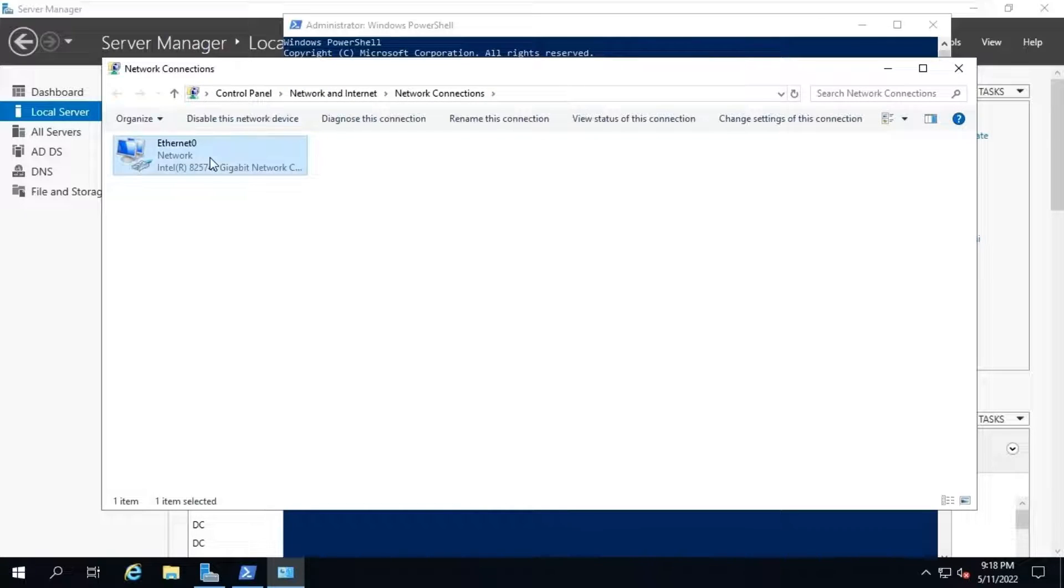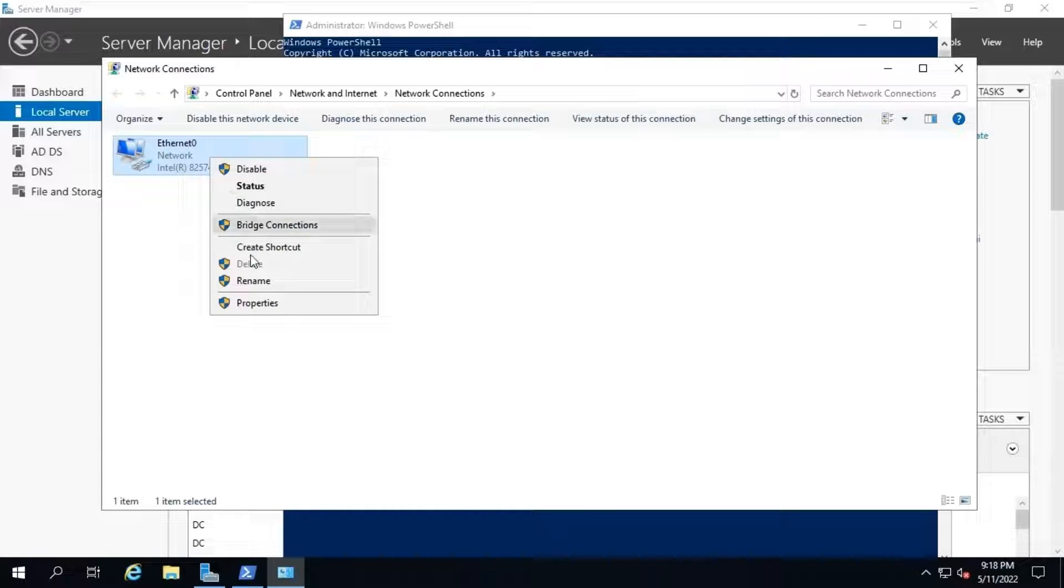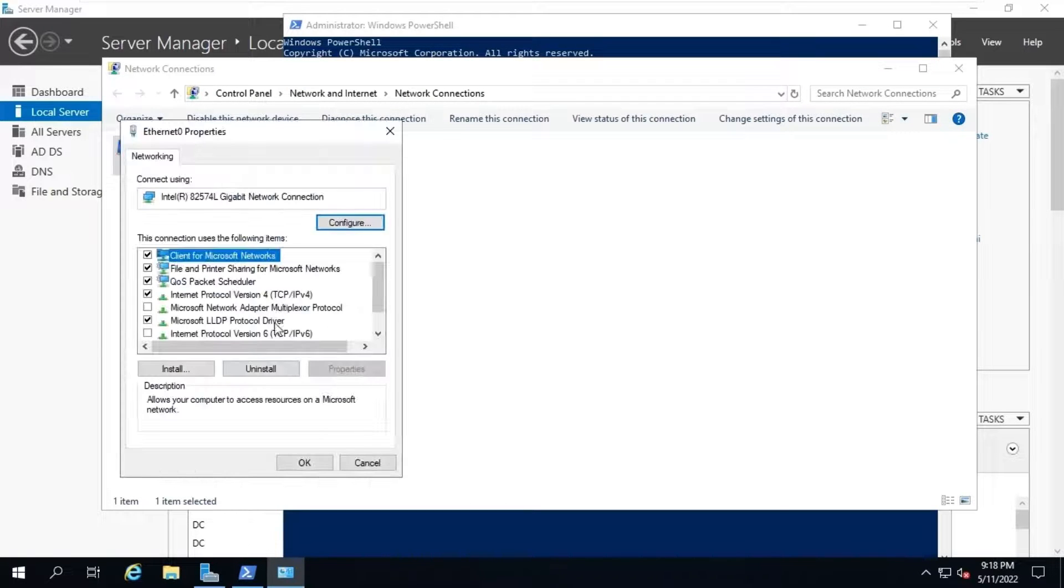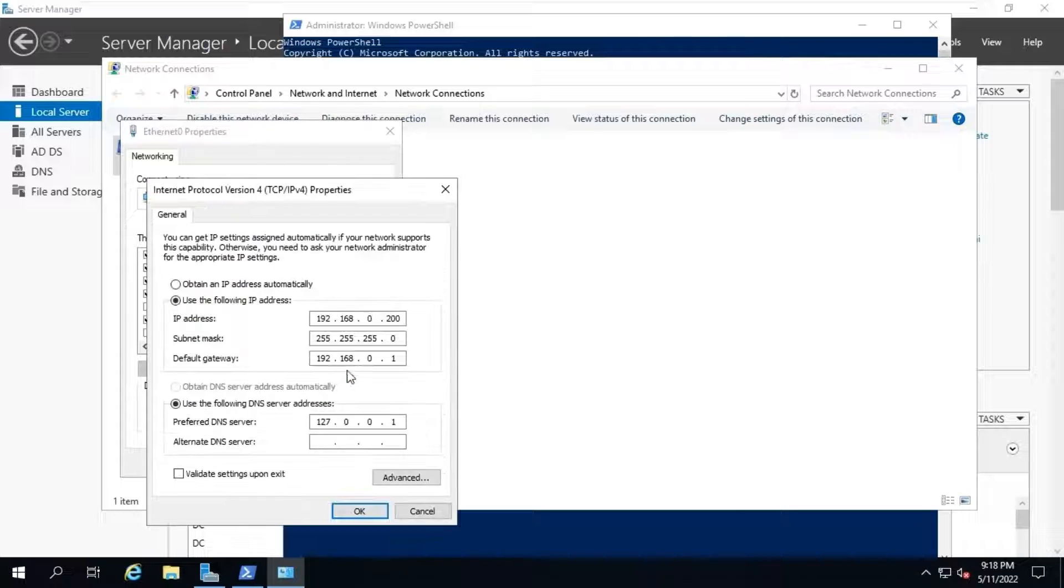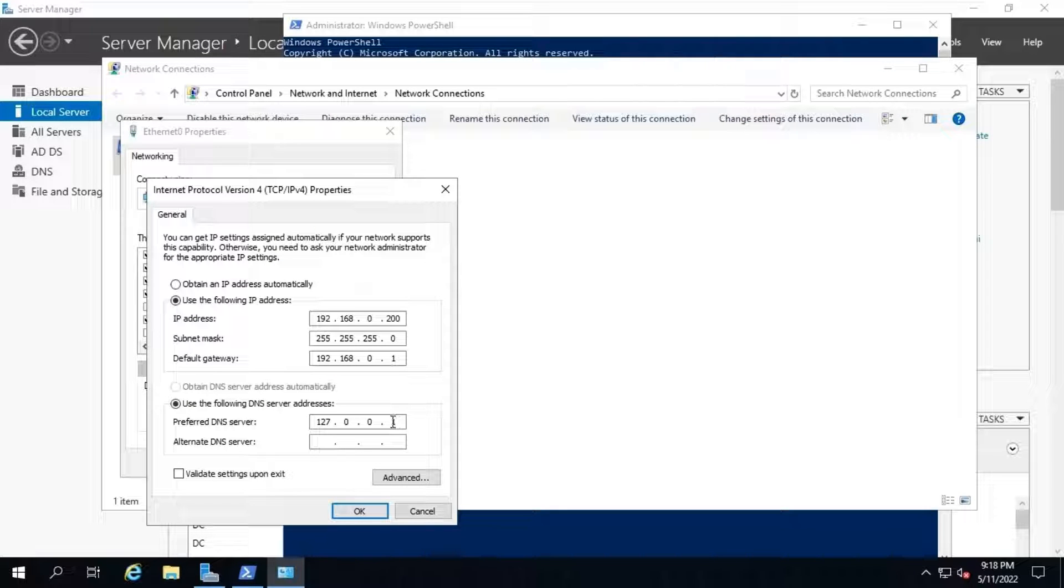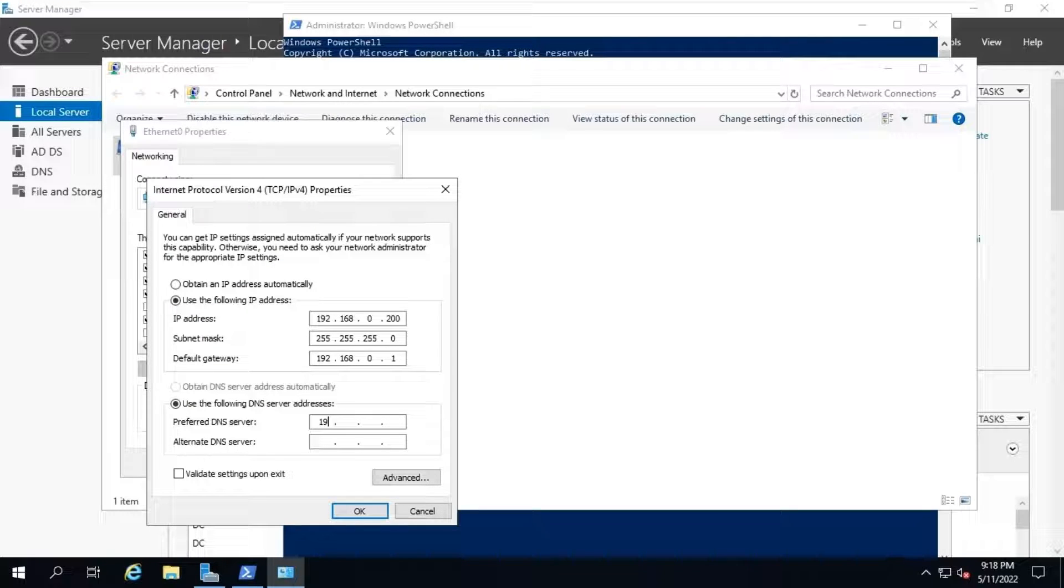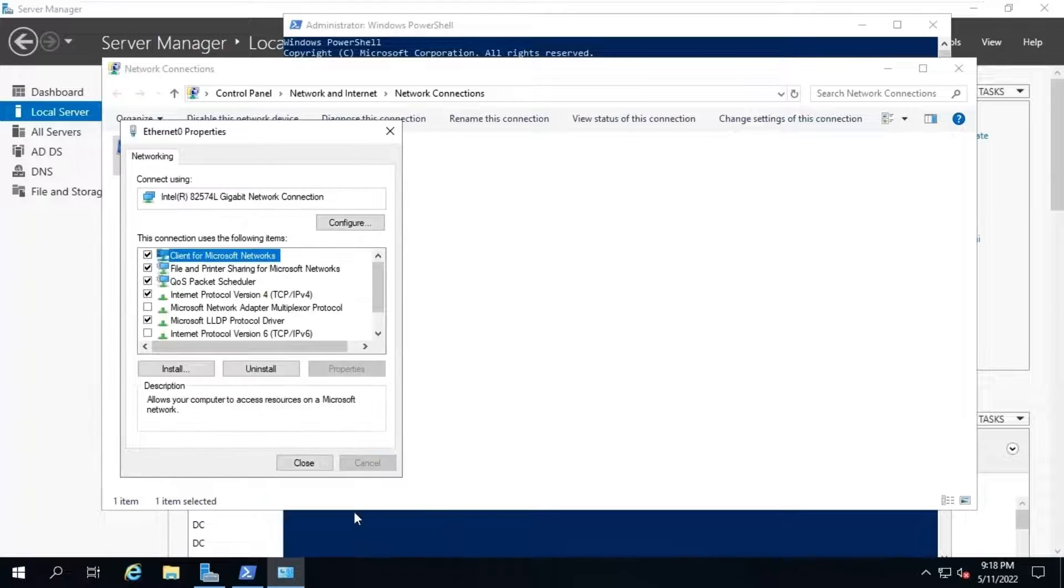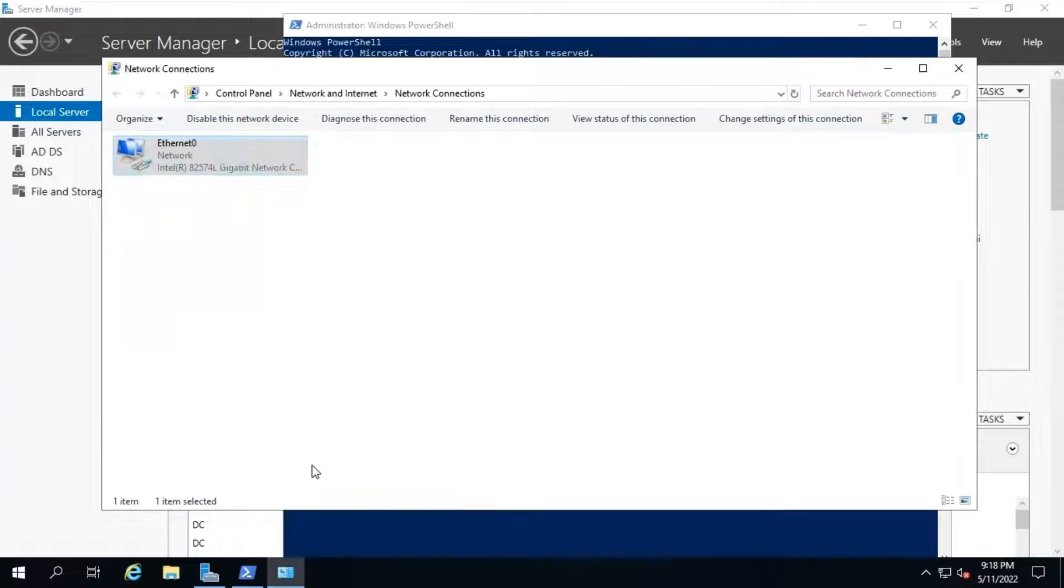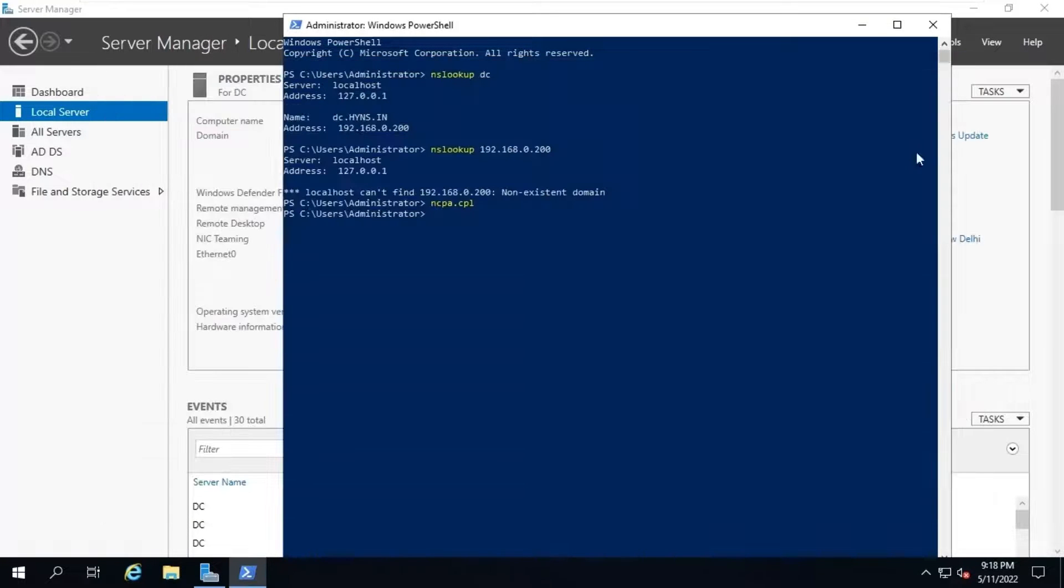First, open network connection using ncpa.cpl command. Go to properties. Select IPv4. Go to properties again. Say, our network address is having loopback IP address at our DNS IP section. Remove it and put 192.168.0.200 as our DNS service is running on the same domain controller. Click on OK and close the properties reset. Now, we will configure the DNS server's reverse lookup zone for IP to name resolution.